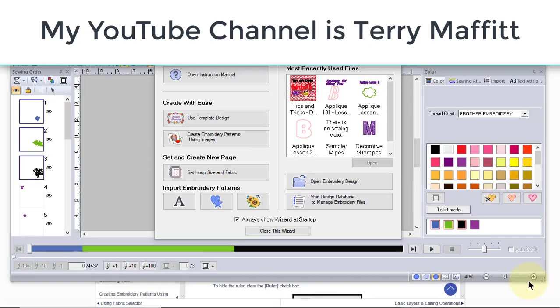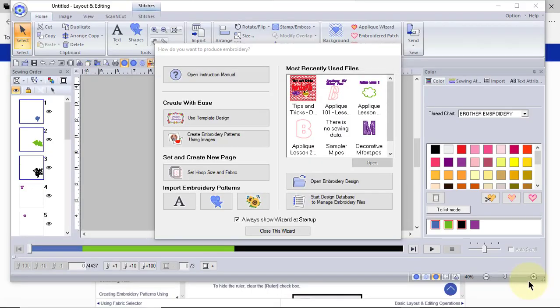Hi everyone, this is Terri. Today I want to give you a quick tour of your screen in PE Design 11.